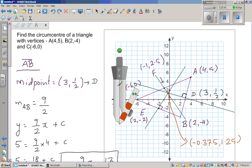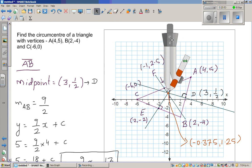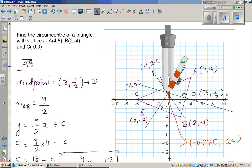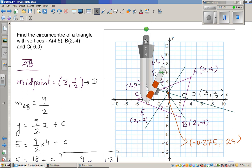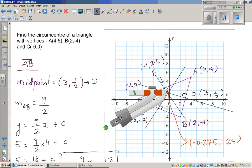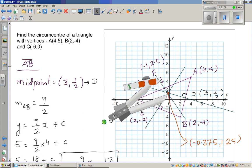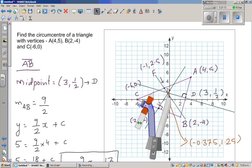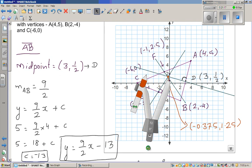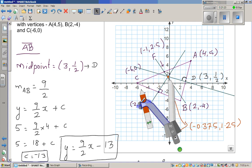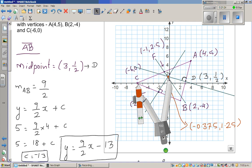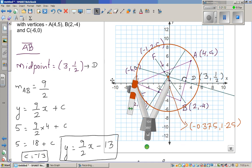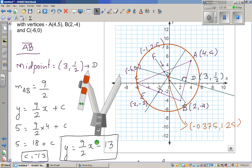This point (-0.375, 1.25) is equidistant from all three vertices A, B, and C. Let me try to draw a circle with this as the center — using my electronic compass. If my construction were perfect, this circle would pass through A, B, and C. This is called the circumcenter.